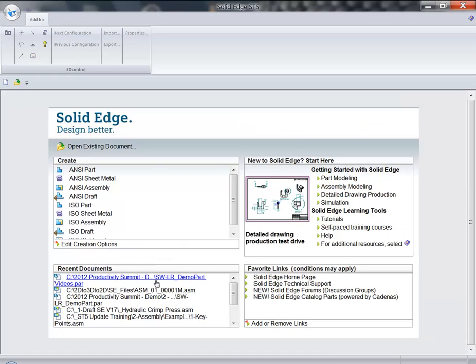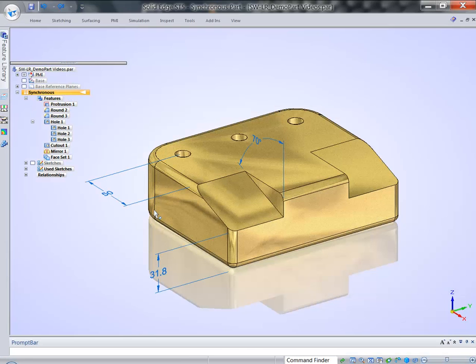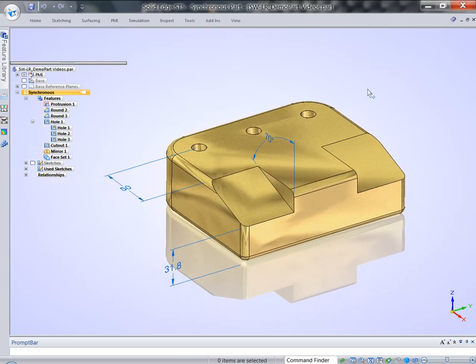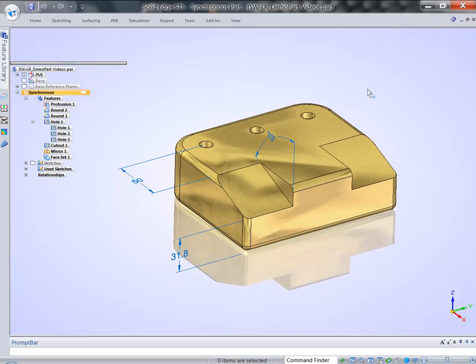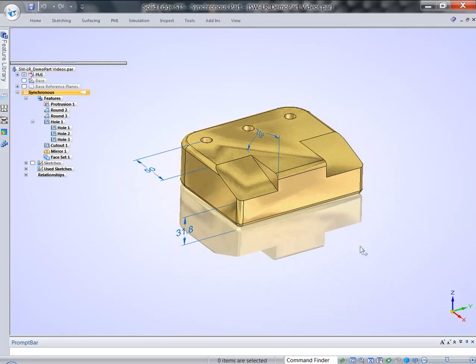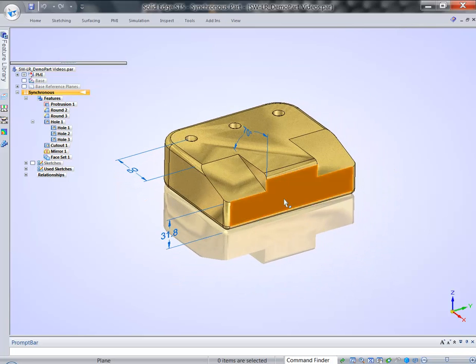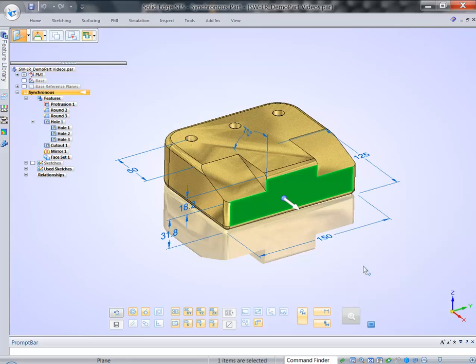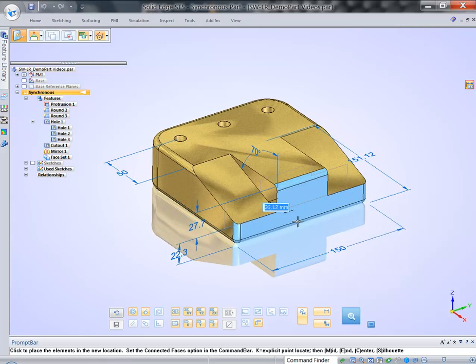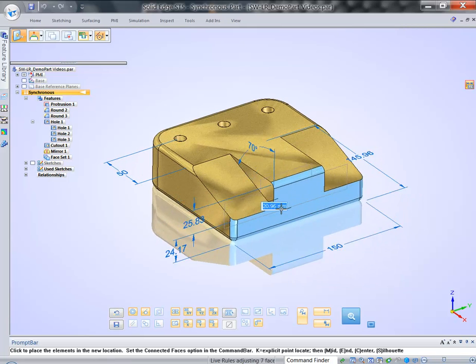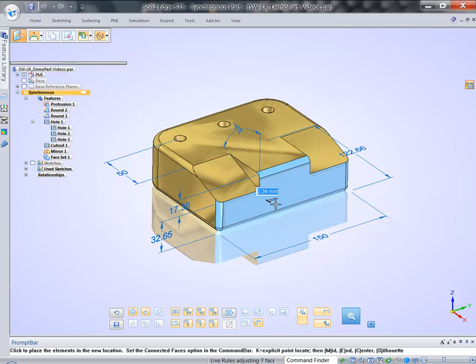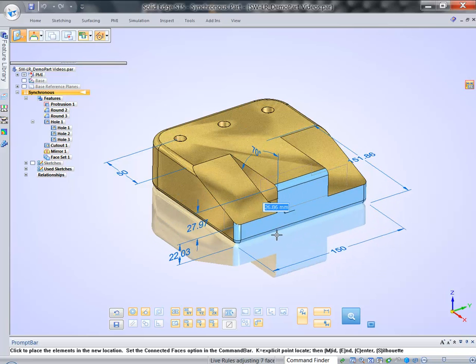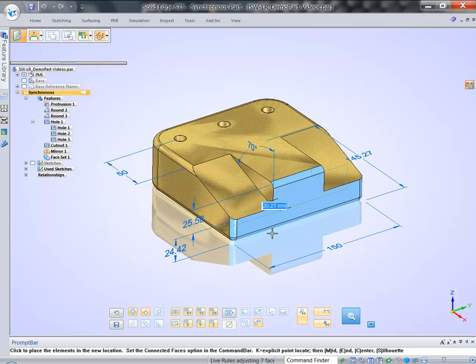So let's reopen this model again, fresh. Let's talk about steering wheel, finally. Steering wheel is a tool which allows us to modify geometry.